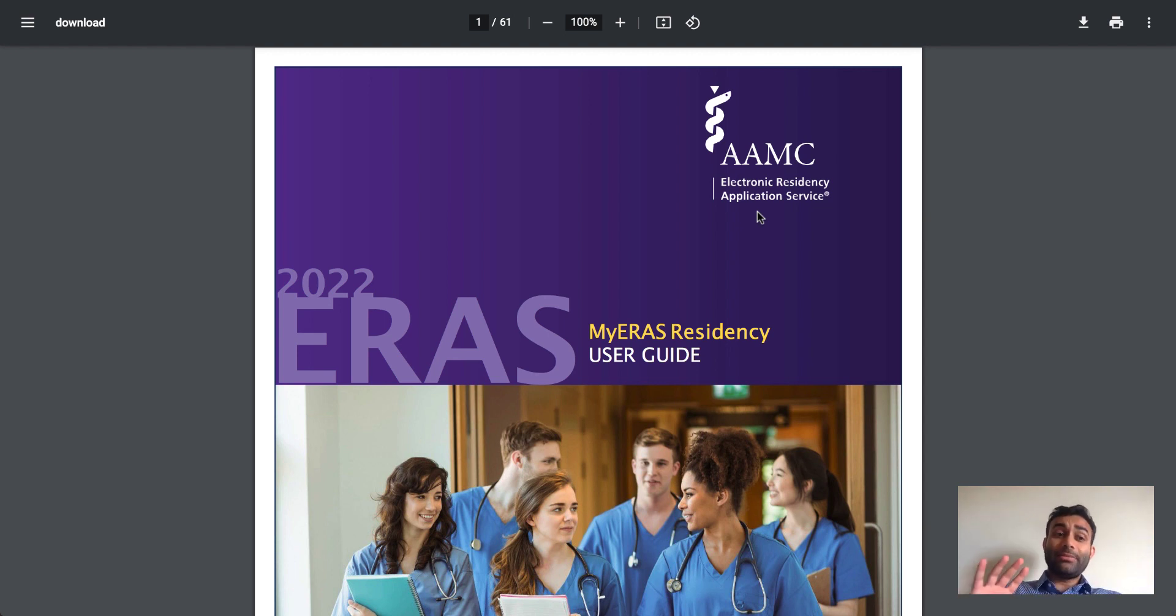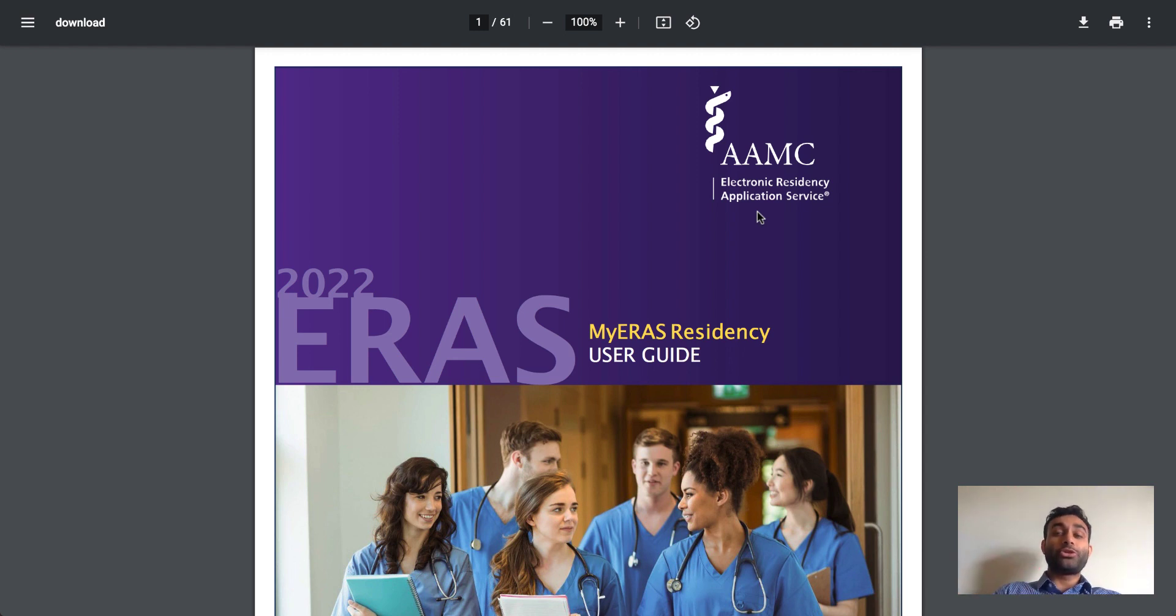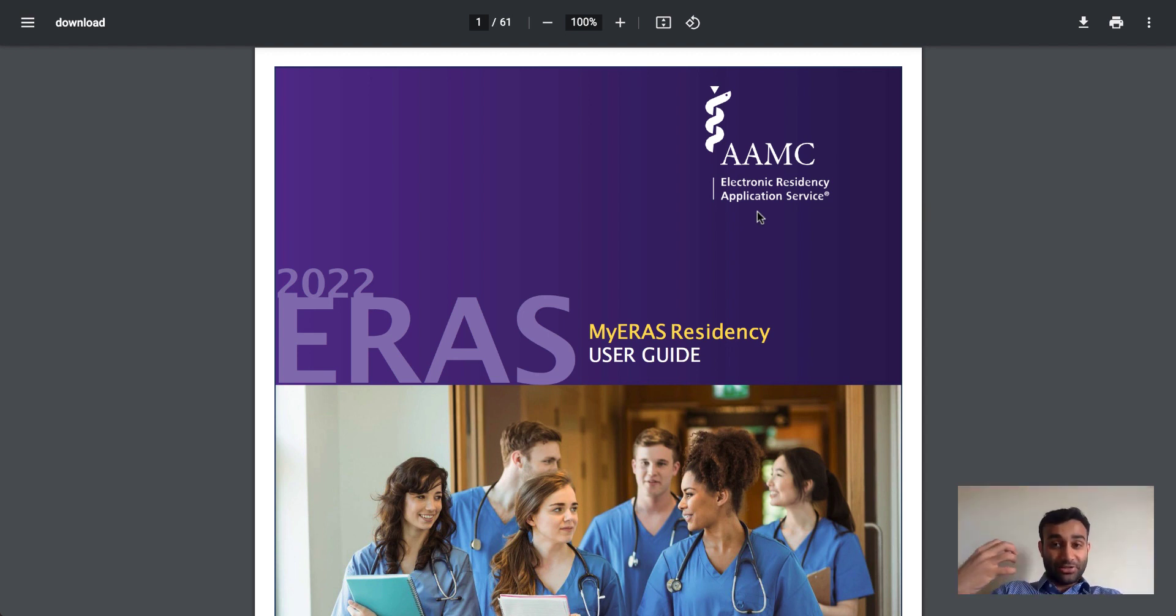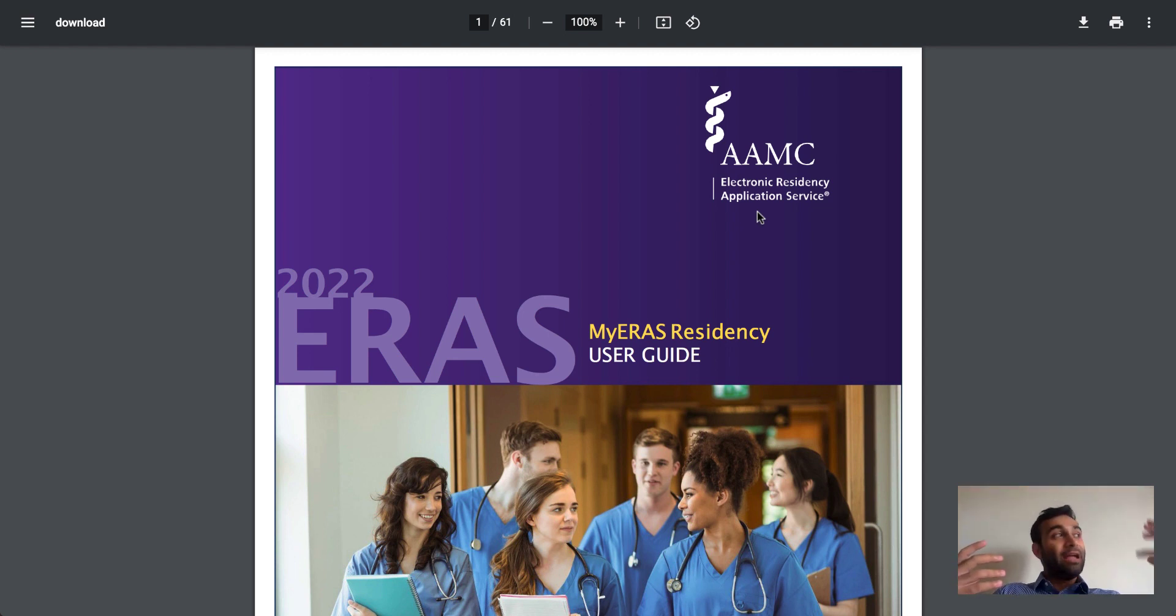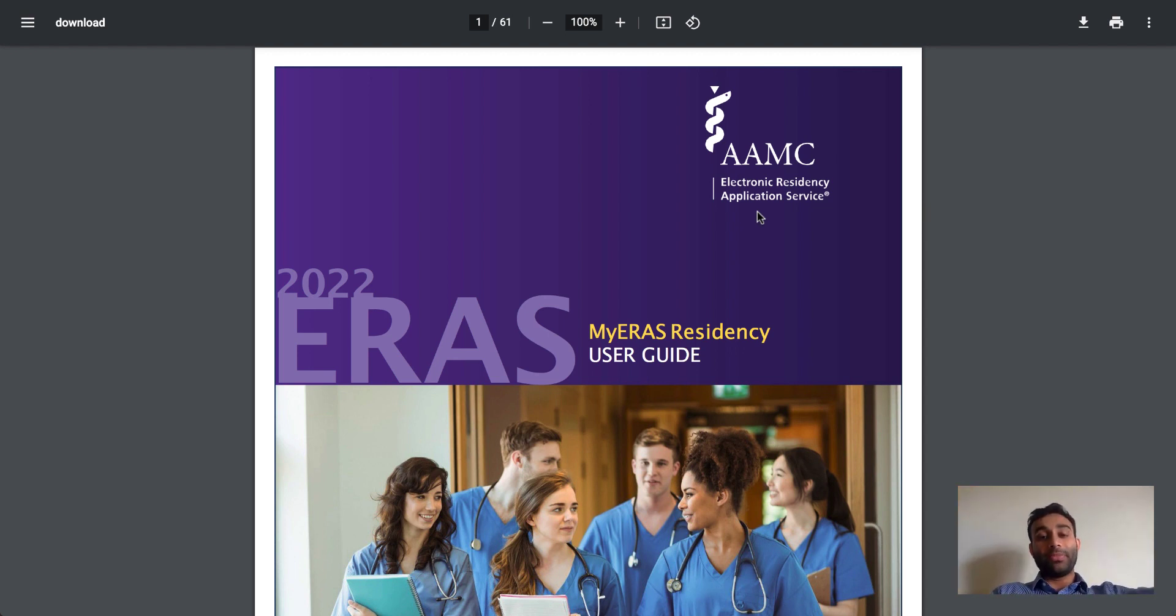Holistically, let me just give you a broad overview and then we'll go into the details. The ERAS application is ultimately what you use to apply for residency. It is the content of your residency application. However...